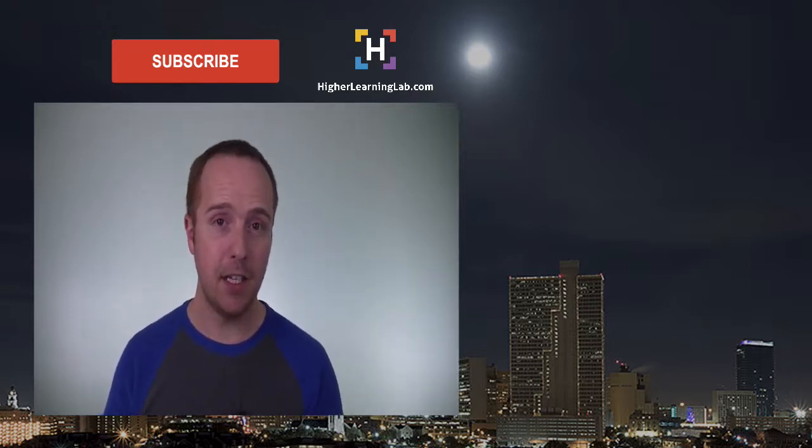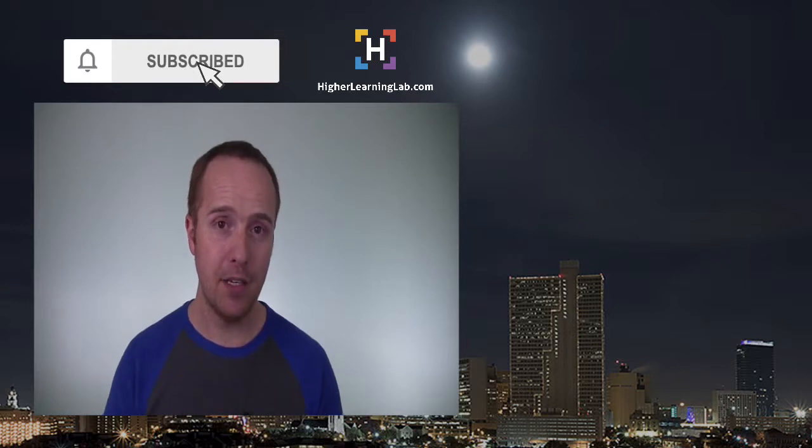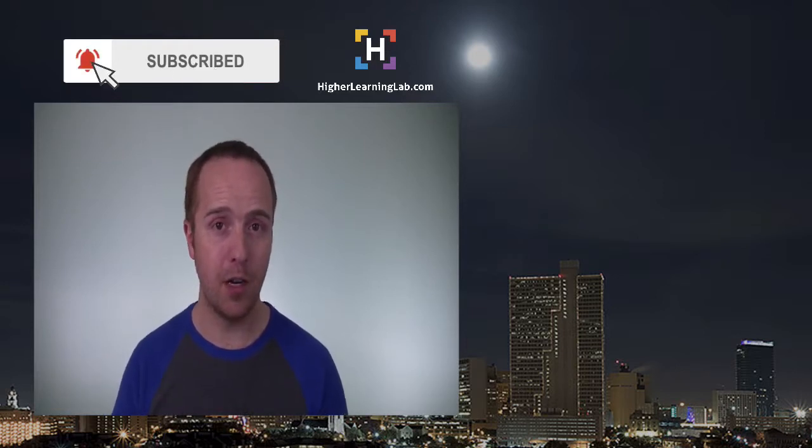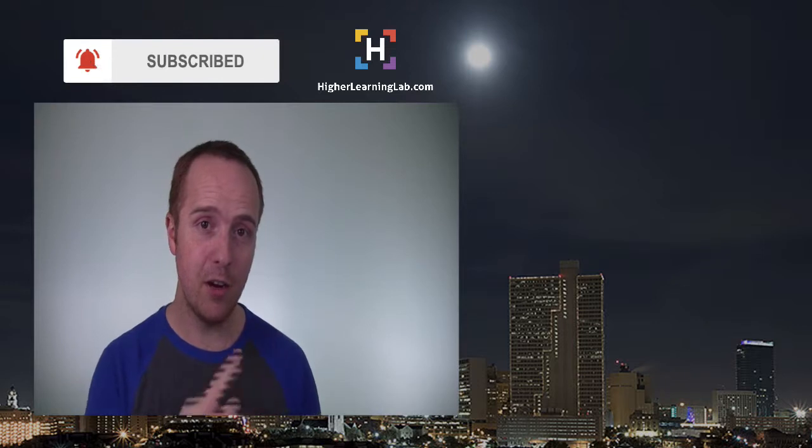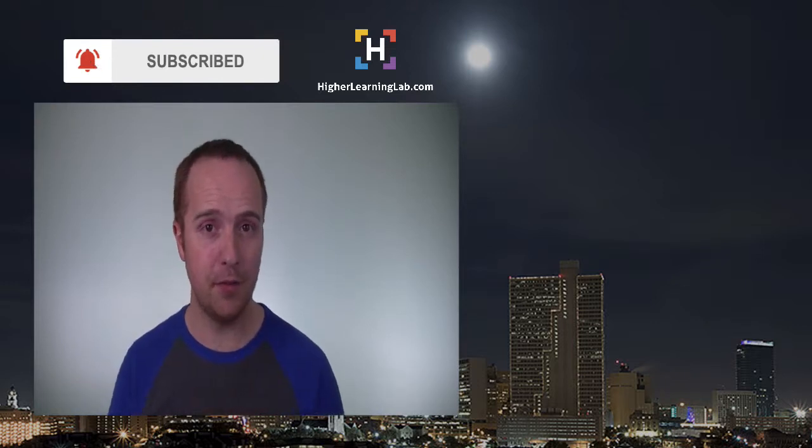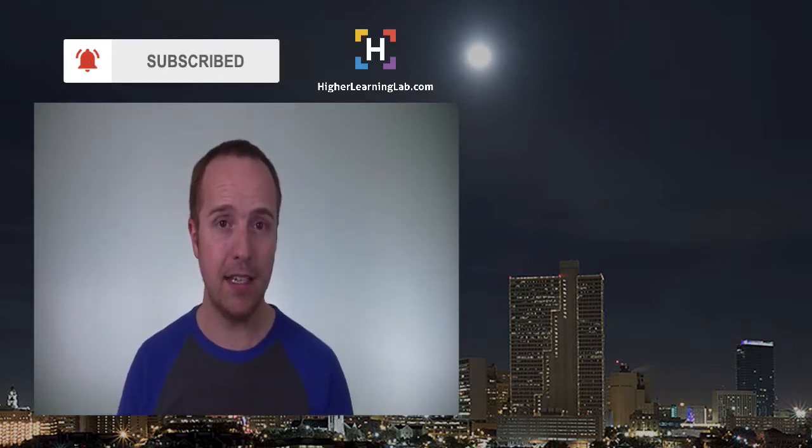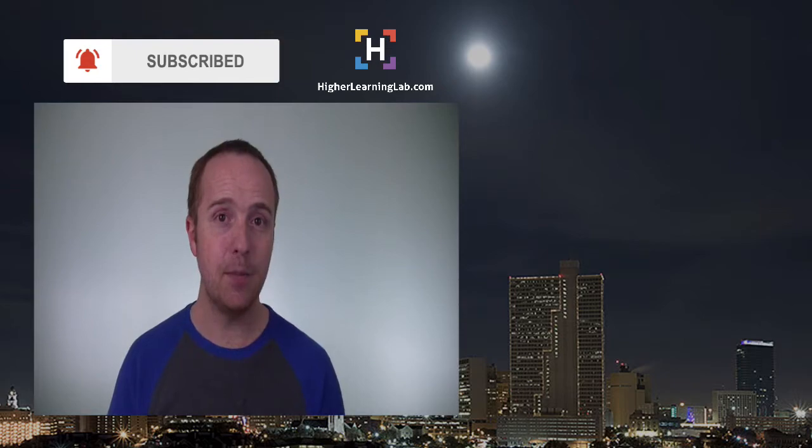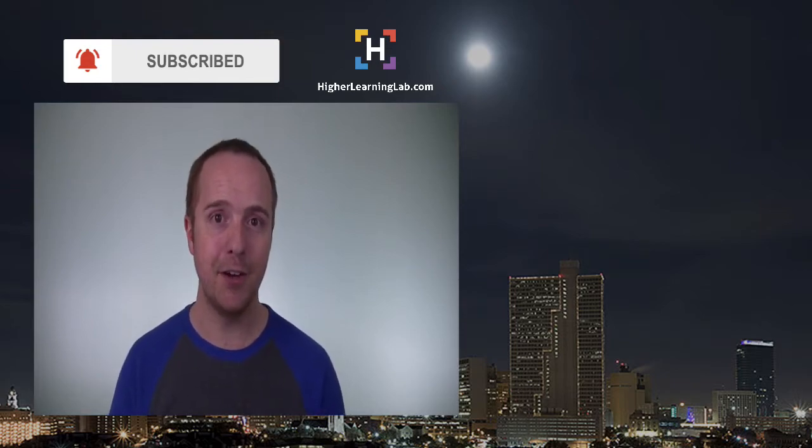If you haven't done so yet click on the subscribe button. Then click on the bell notification icon so you're notified when we publish more awesome content. And then click on that card that just appeared in the top right of this video for some awesome resources. And until next time, keep crushing it and I will see you in the next video.